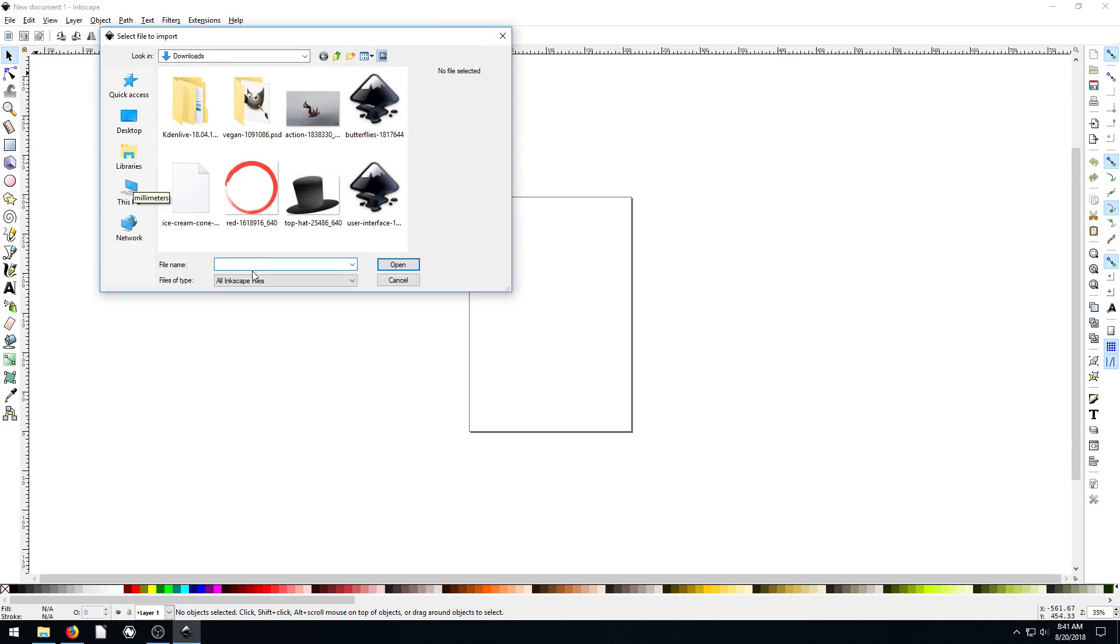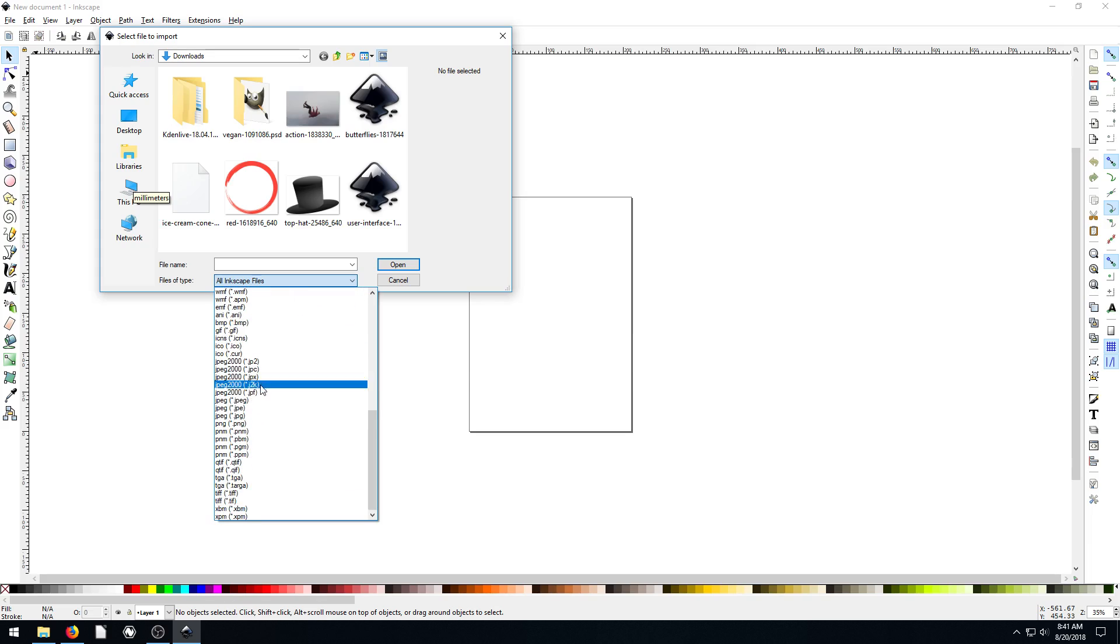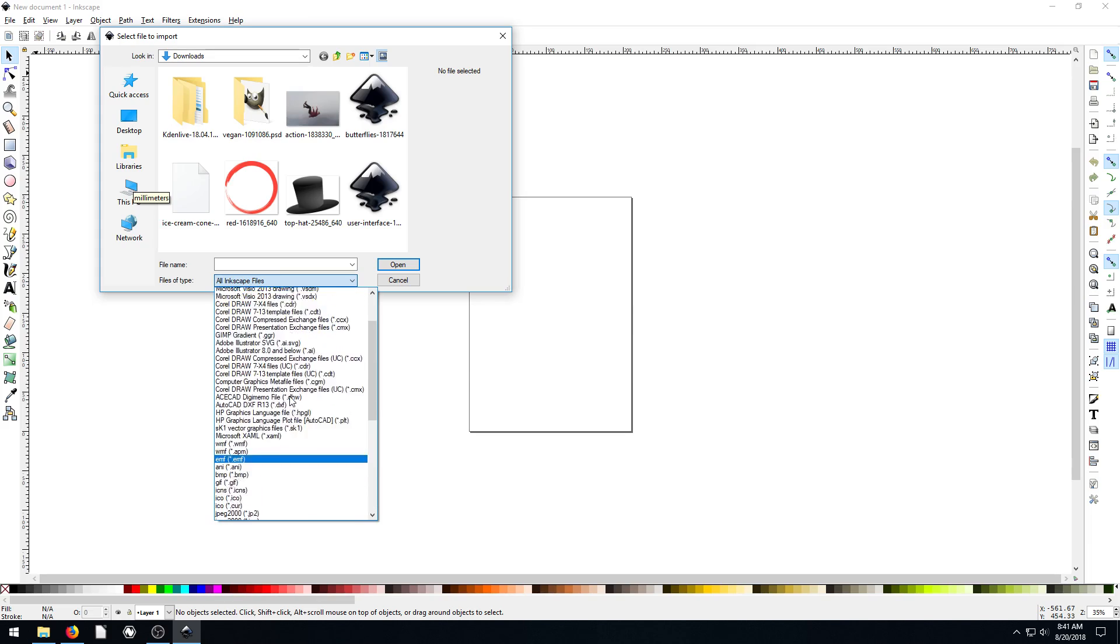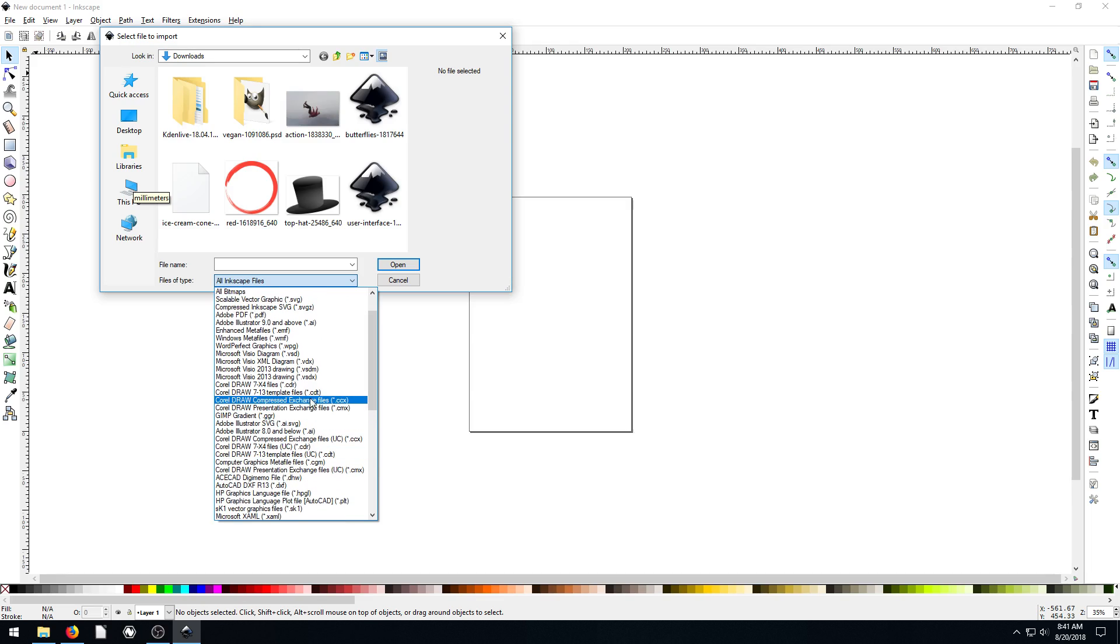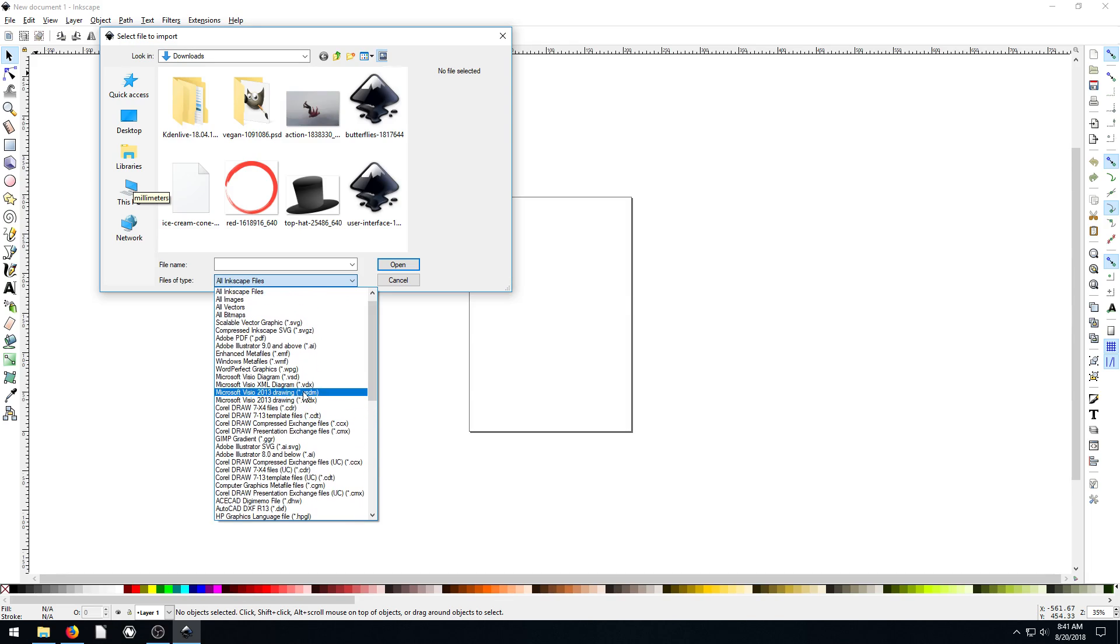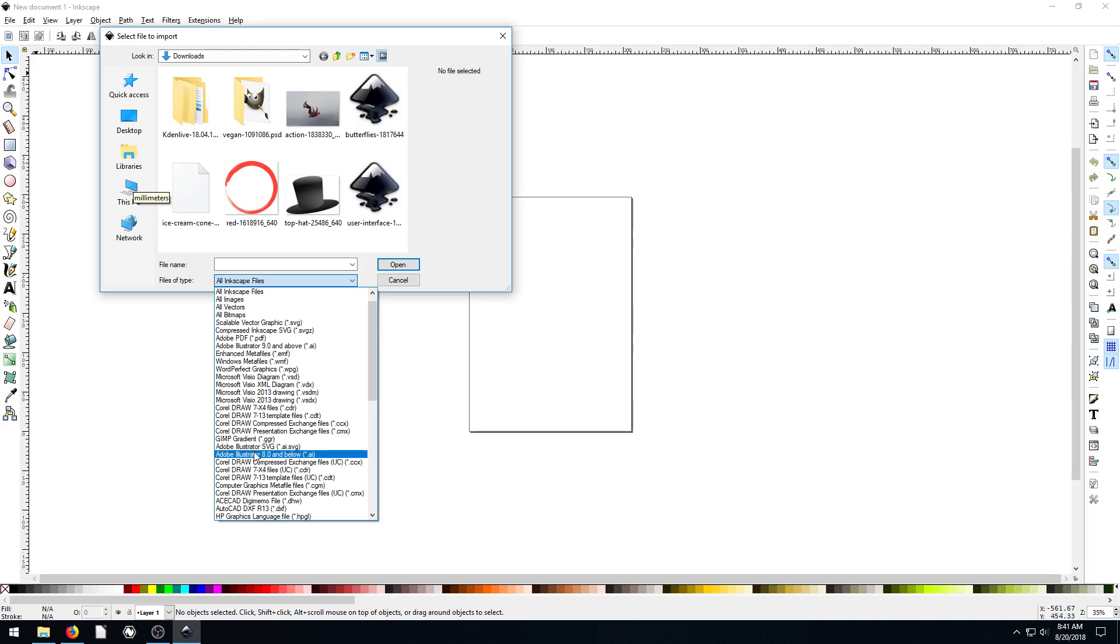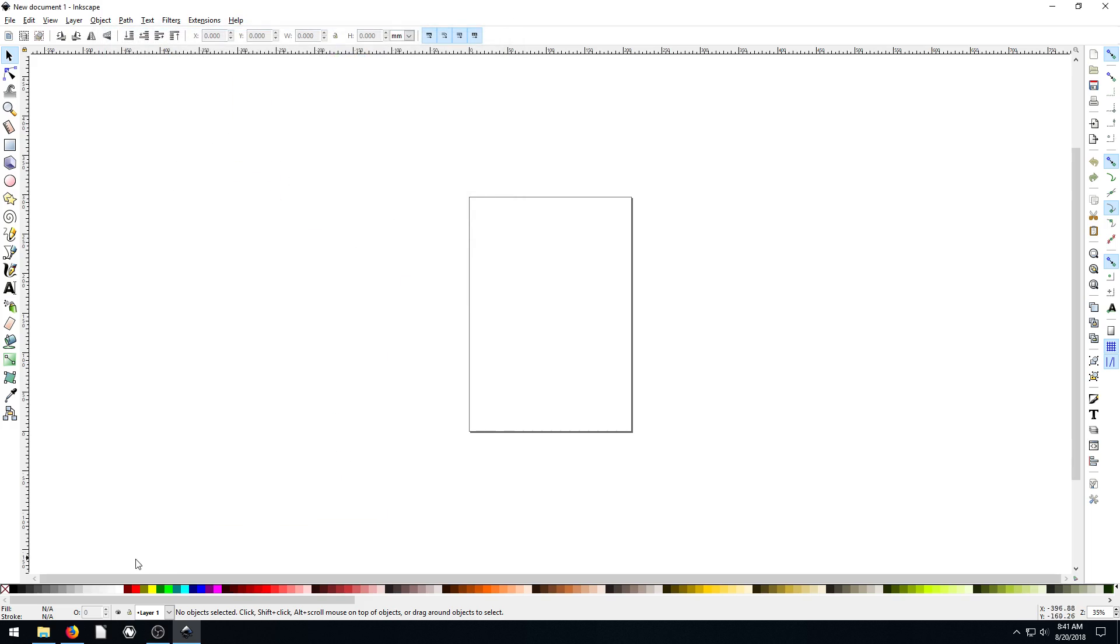And we see if we go to the file type, we have all these different options for different files that are supported by Inkscape to import. We got some pretty cool ones here. So all kinds of different file formats. But we find the one here that is Adobe Illustrator. So there's two: Adobe Illustrator SVG and Adobe Illustrator 8.0 and below. I'm not sure what this is, so I'm not going to import it this way.